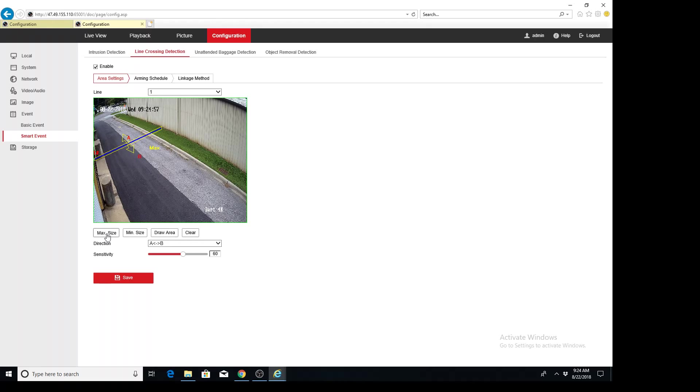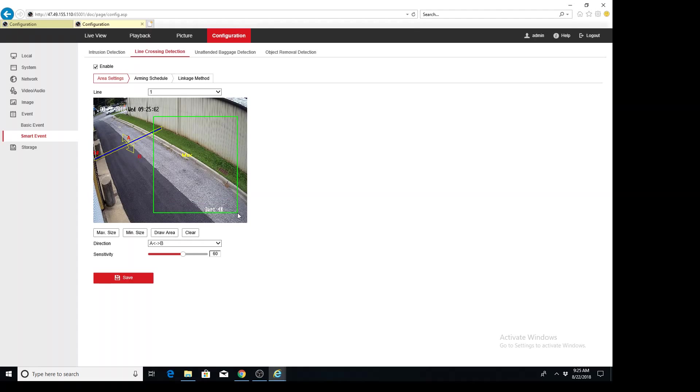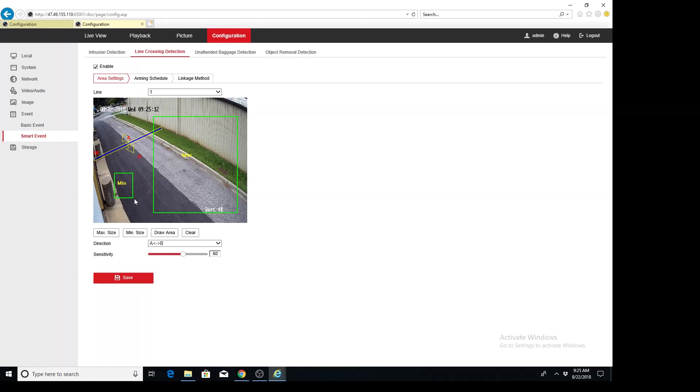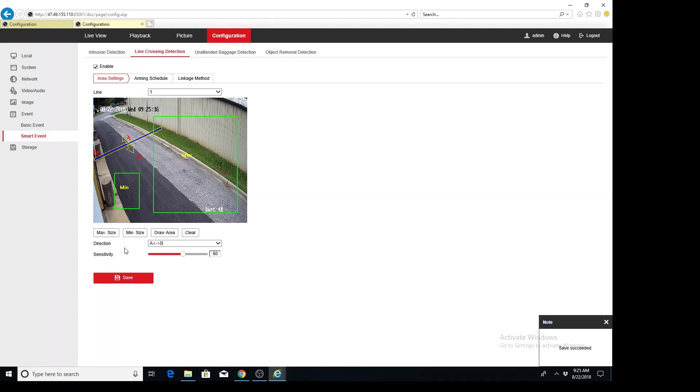So we would just click the max size and say, you know, something that big, anything bigger than that, we don't want it to trigger it. And then we set the min size, so we click it, and then we draw a minimum size. And we might say, well, we need something at least, you know, this big to trigger it. And then we hit save.